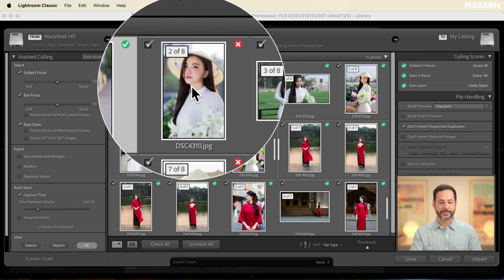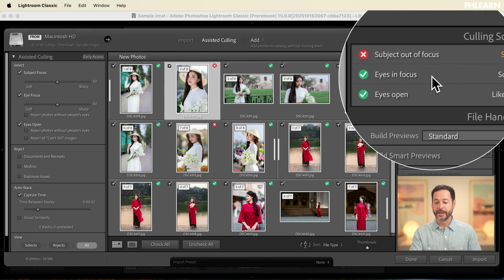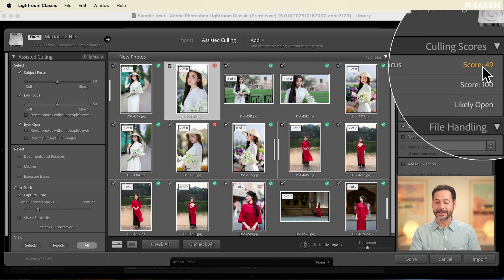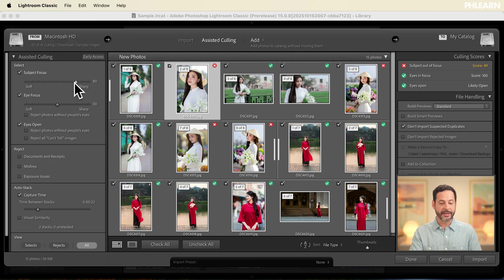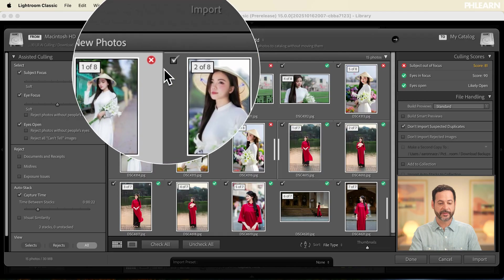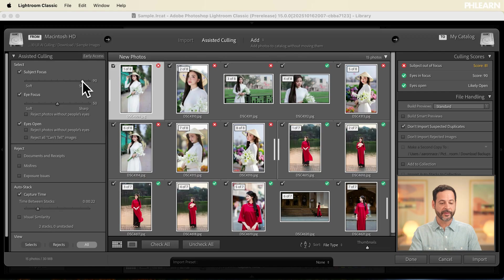Now let's click on the next image. It's going to say the subject is out of focus — the focus score only gets a 49. The eyes are in focus at 100 and the eyes are open, but the whole subject is a little less in focus than we'd like. You can adjust these parameters: if I go back to subject in focus, I can decide I want extremely sharp focus. As I bring the slider to the right, more images get a red X. I can be loose with focus by bringing the slider left, or more strict by bringing it right.